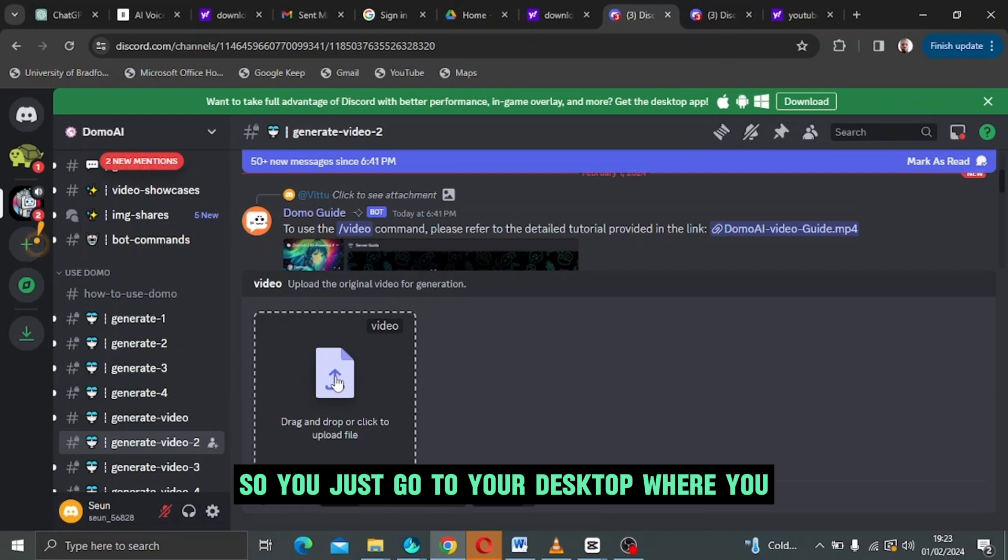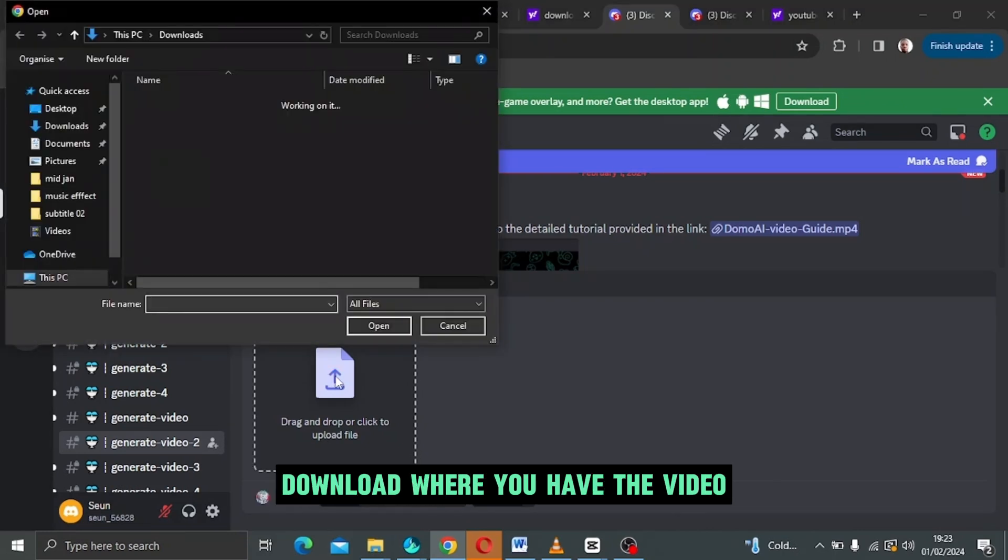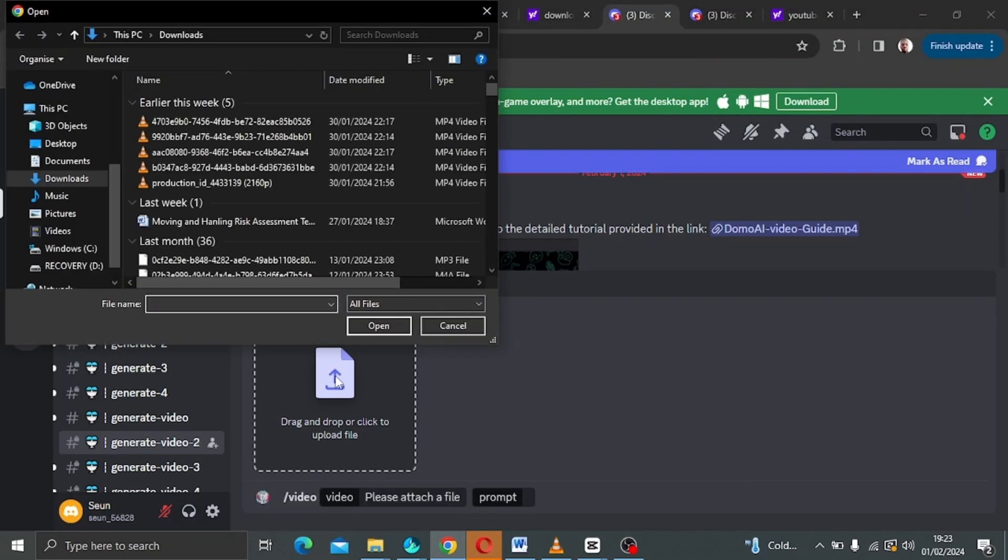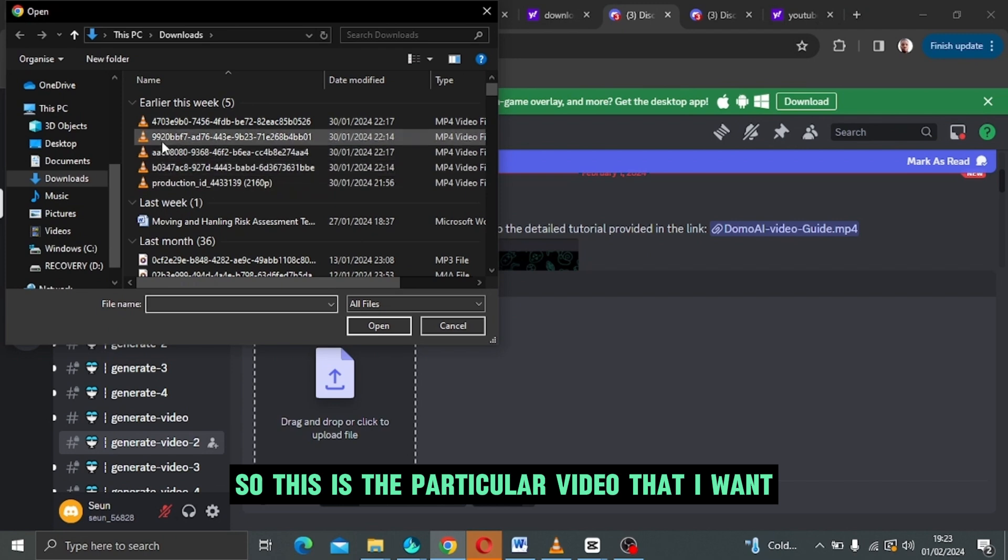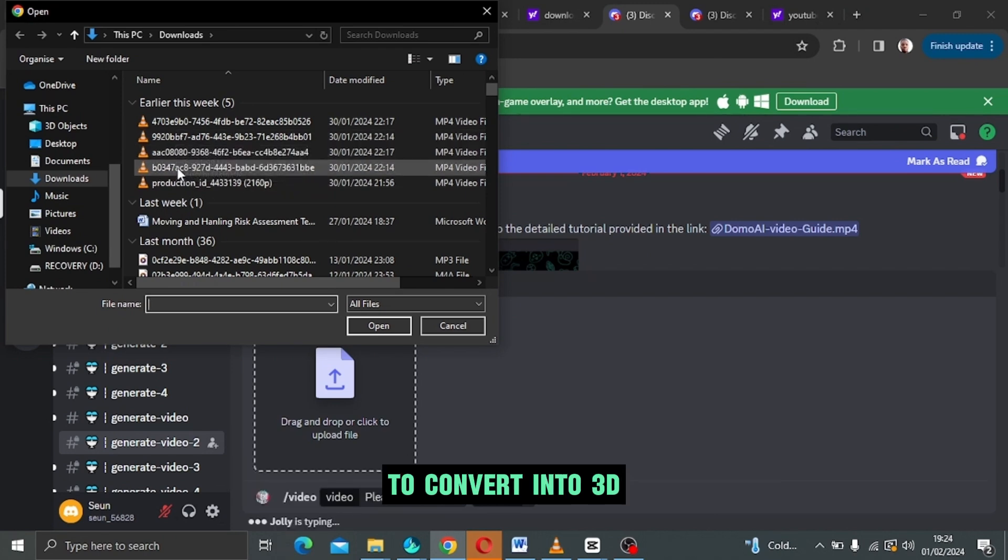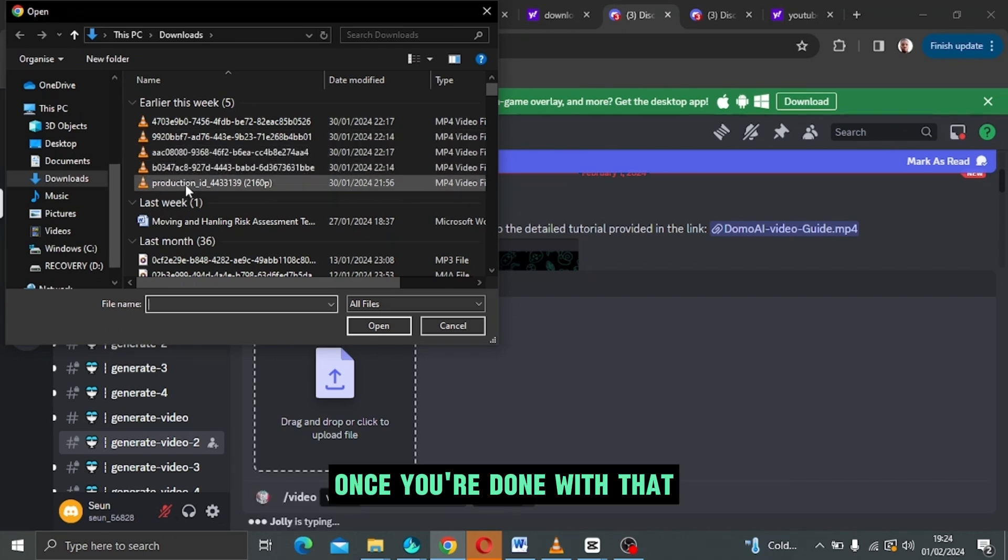You just go to your desktop where you have the video that you want to convert. So this is the particular video that I want to convert into 3D.